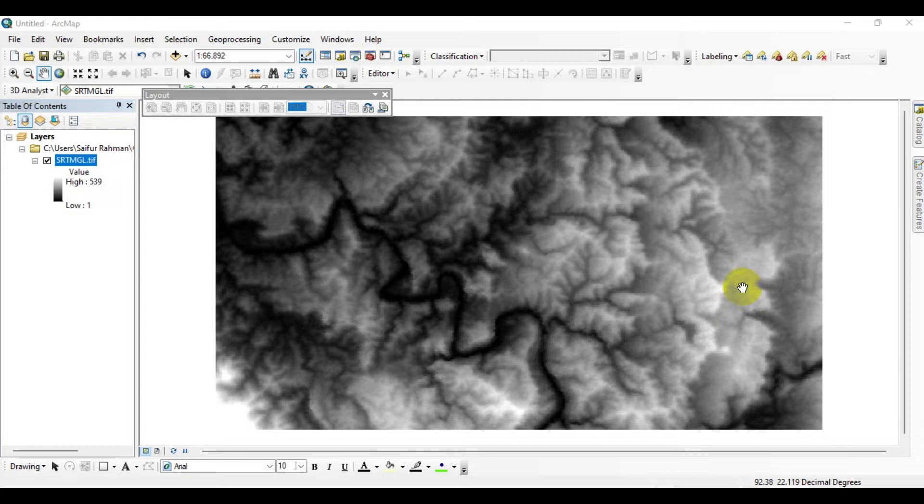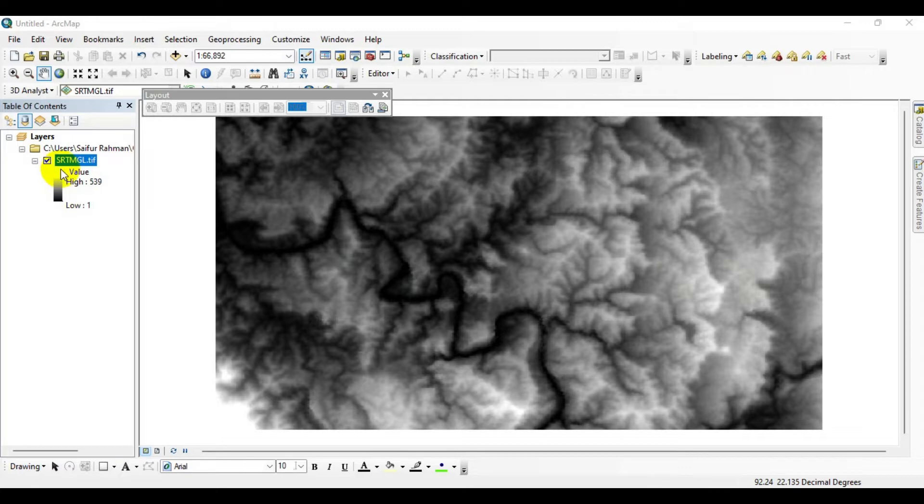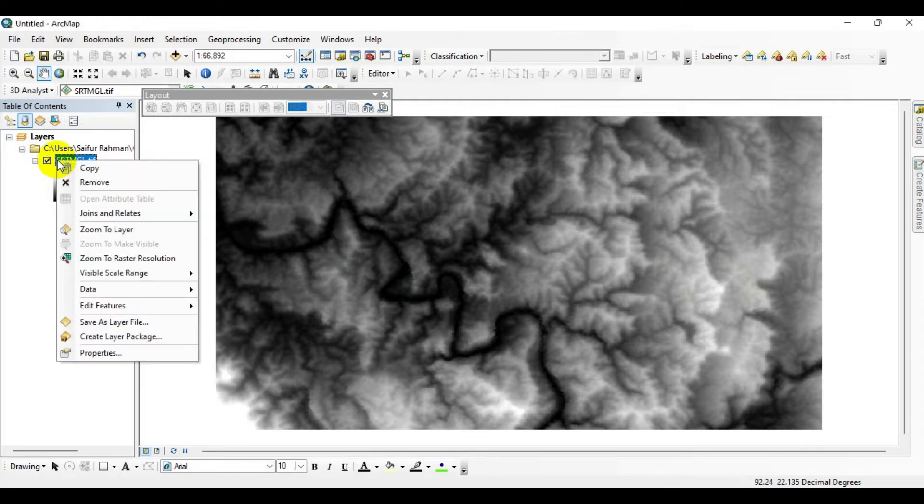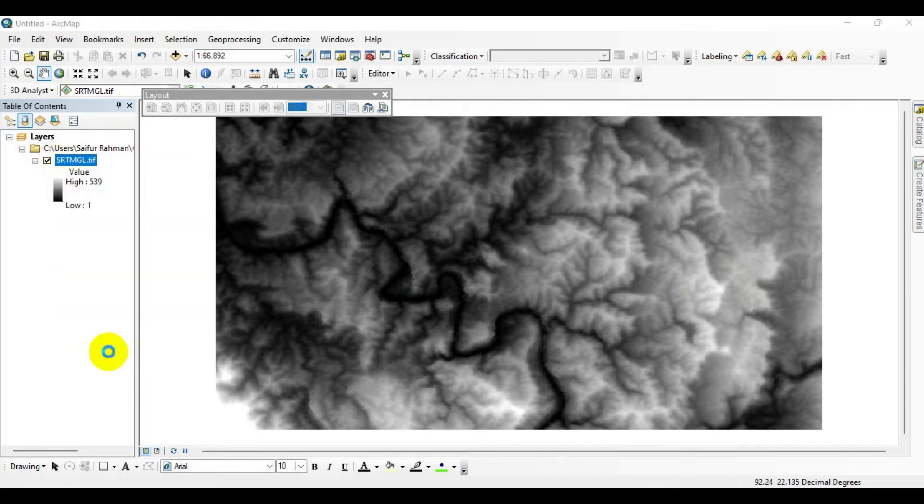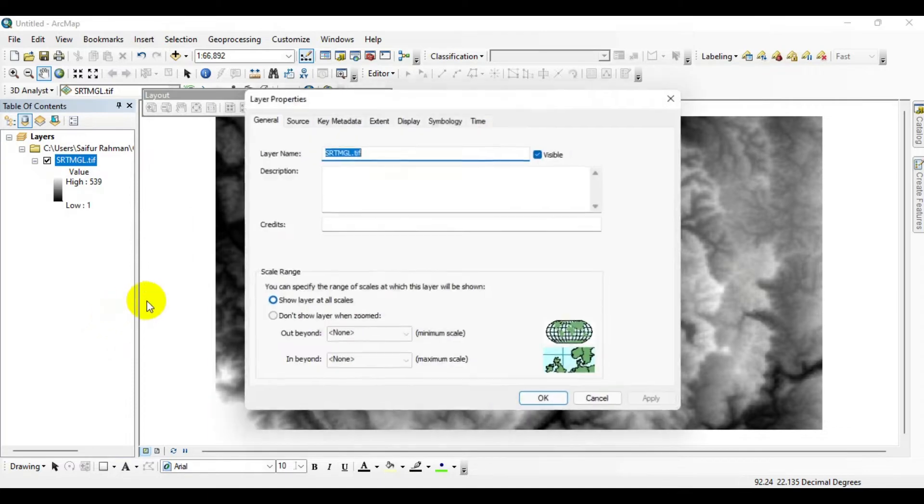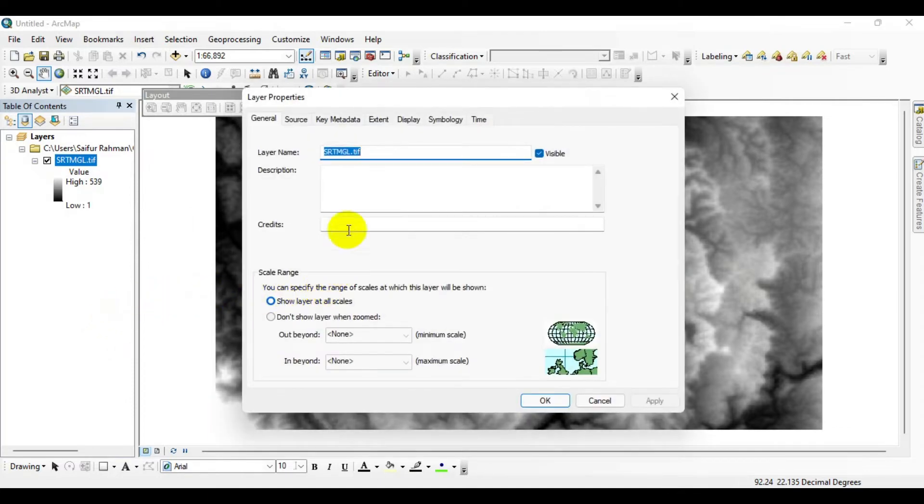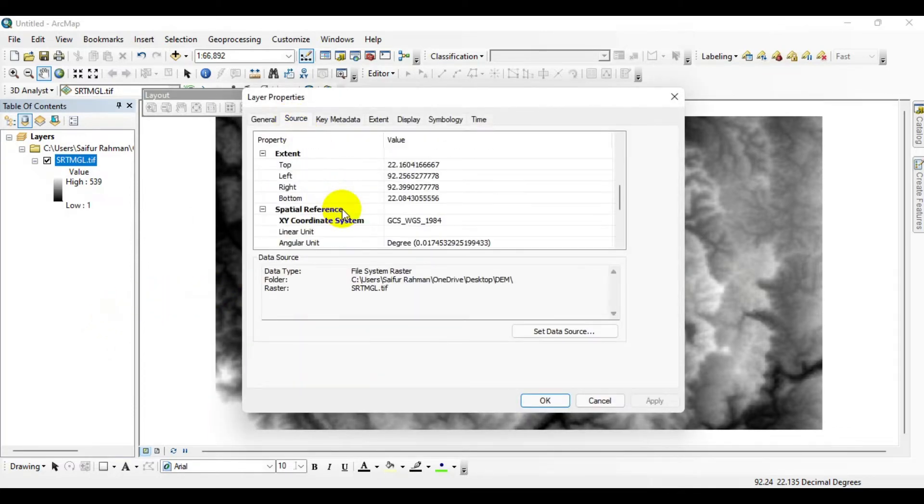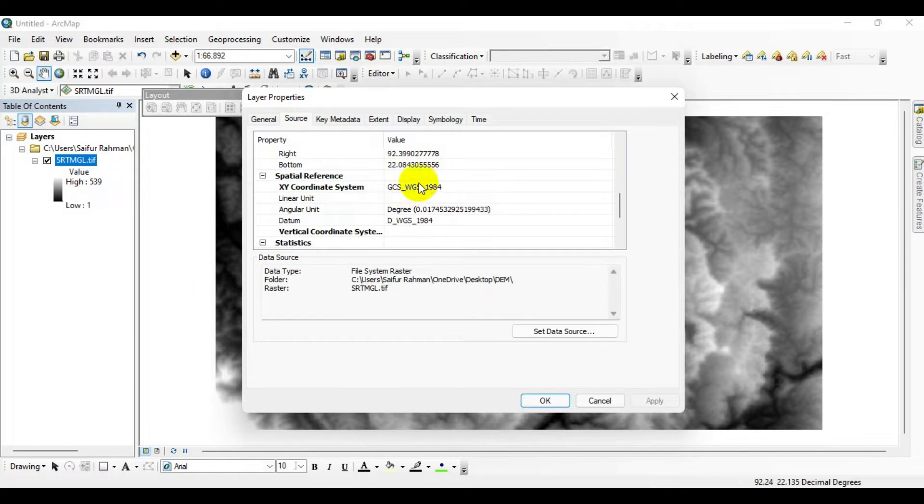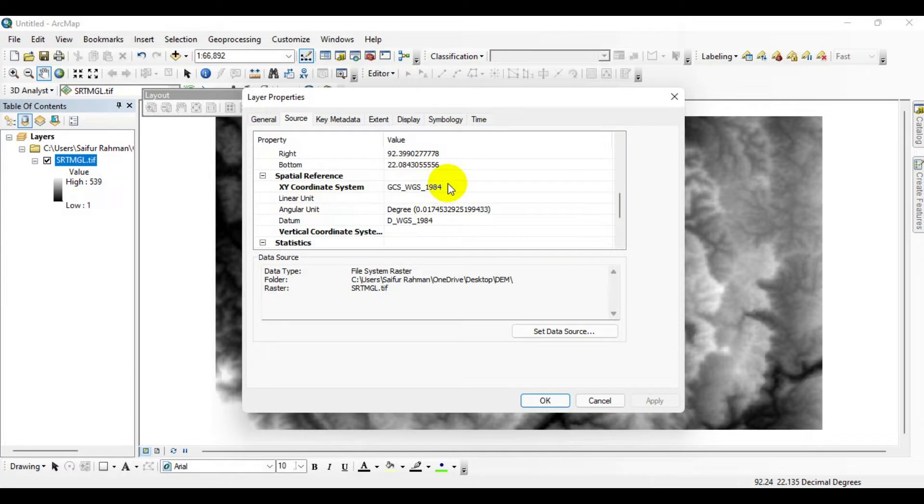As you can see, I've already loaded the DEM. First, I'm going to check the existing position of this raster. To do that, simply right-click on it, go to Properties, and under Spatial References, you can see it's defined as WGS 1984 geographic coordinate system.